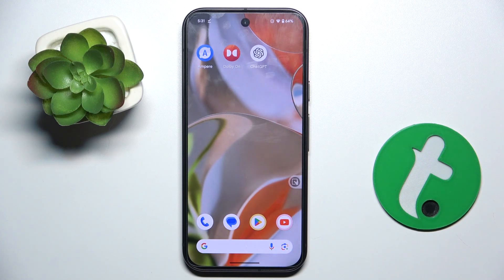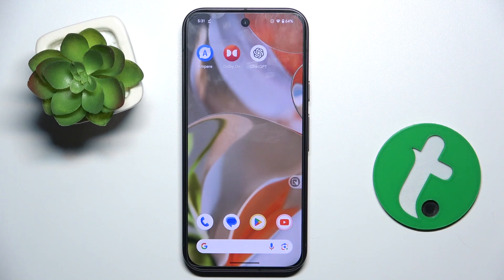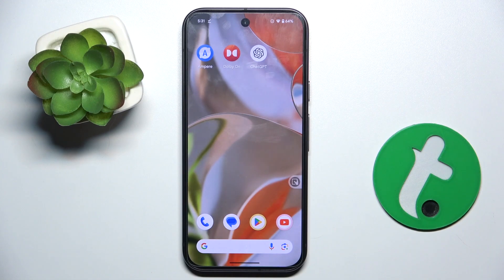Welcome guys to the tutorial info channel. In front of me is the Google Pixel 9, and in this video I'm going to show you how to send a group text message on this device.